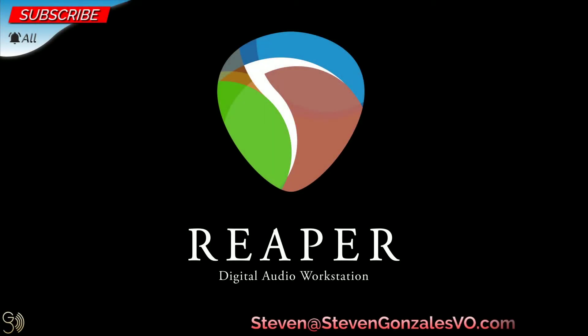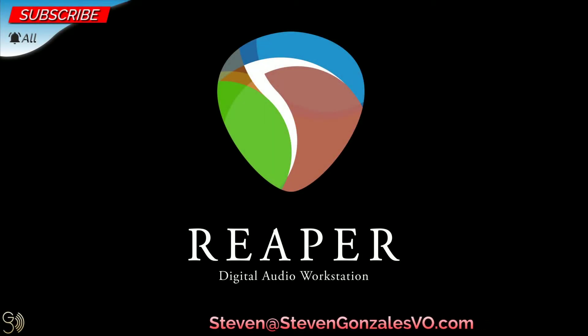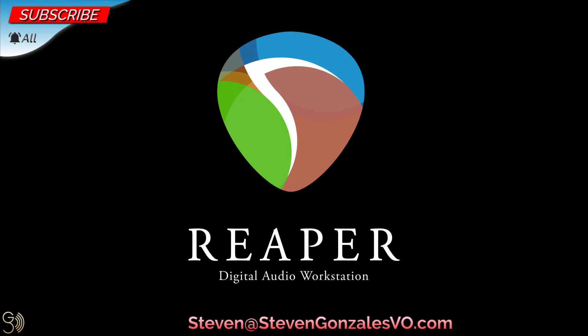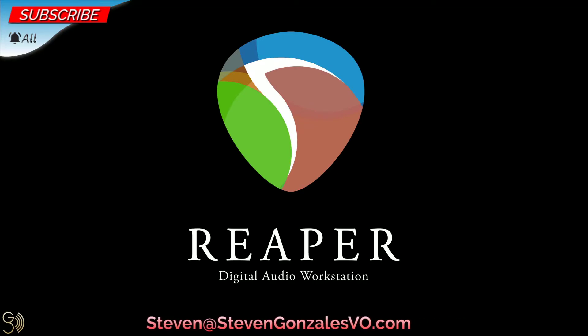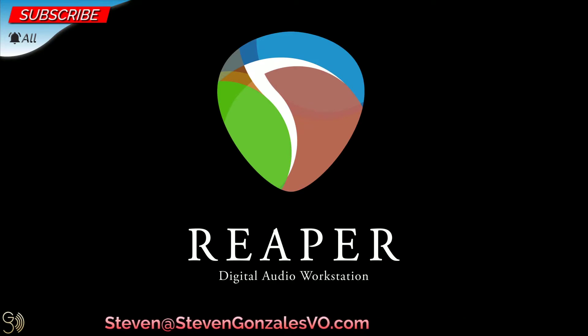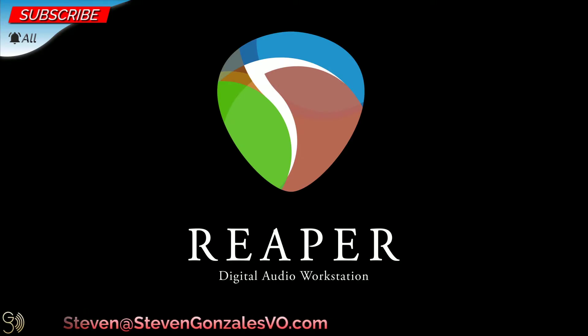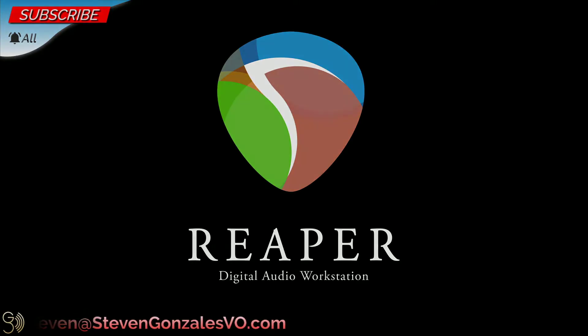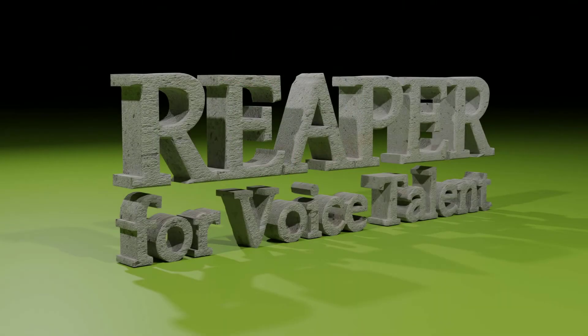Hi there, this is Steven Gonzalez. How are you doing? Okay, we've installed Reaper and the SWS extension, and now it's time to ramp up things even more. And so with that, enhancement add-ons. That's what's next on Reaper for Voice Talent.